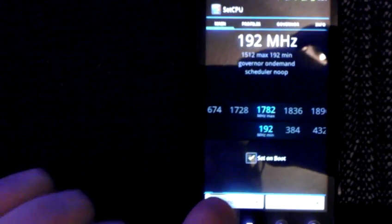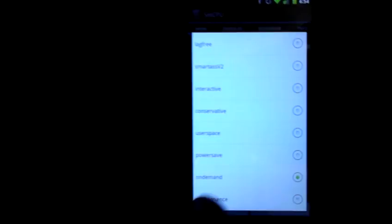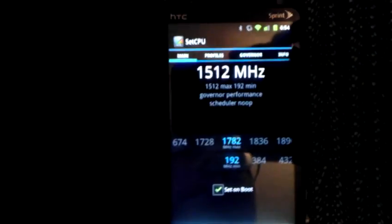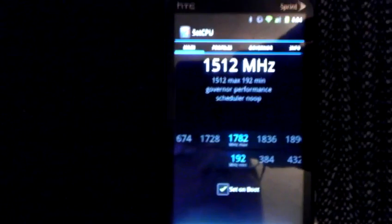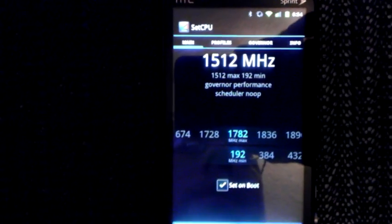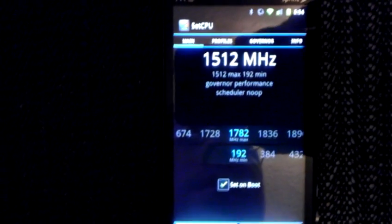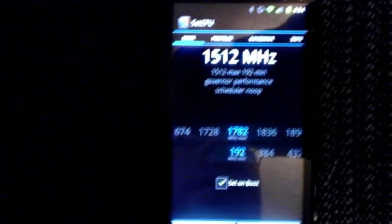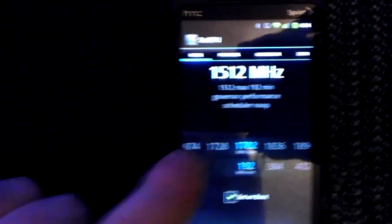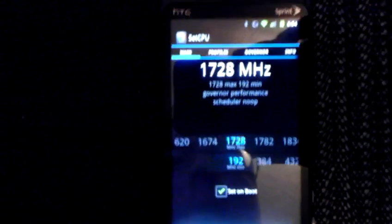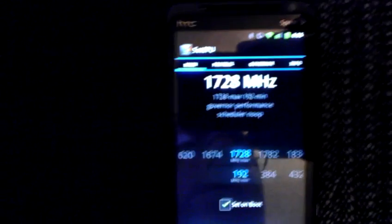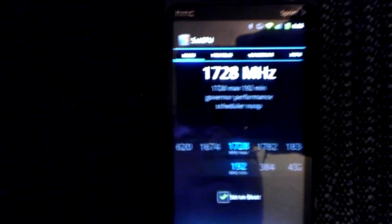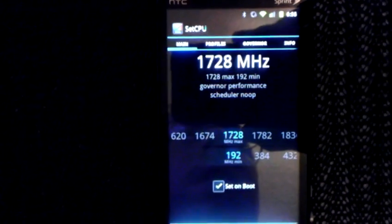There we go. Let's put it on performance. Here we go. What's that? One second. Give it a second. It should jump up. There we go. See? There we go.